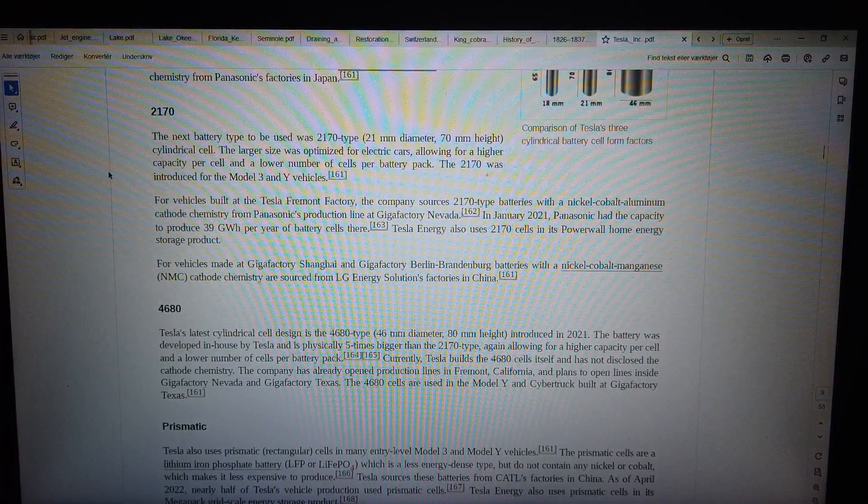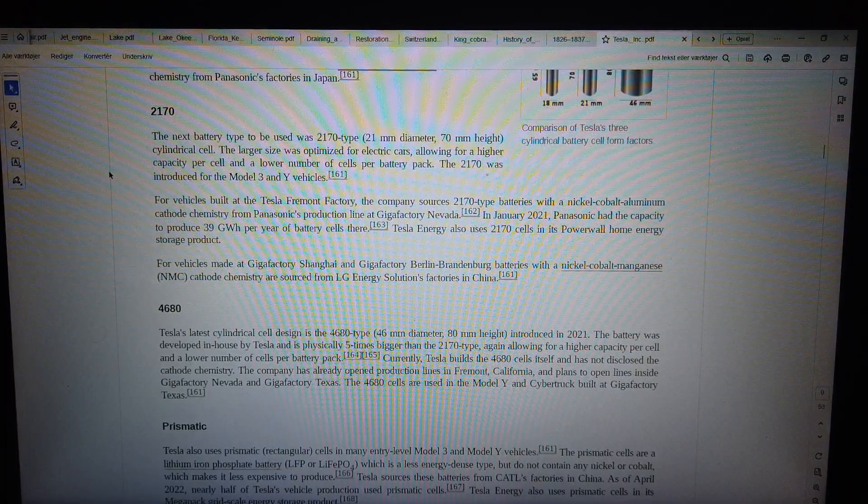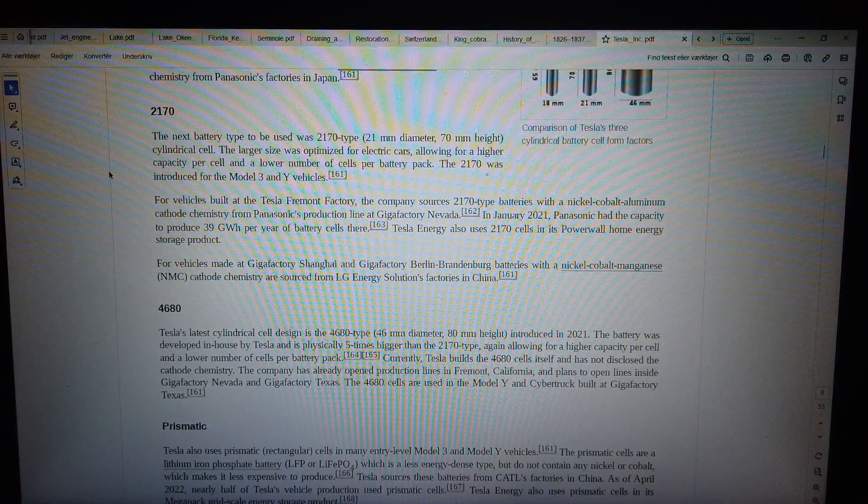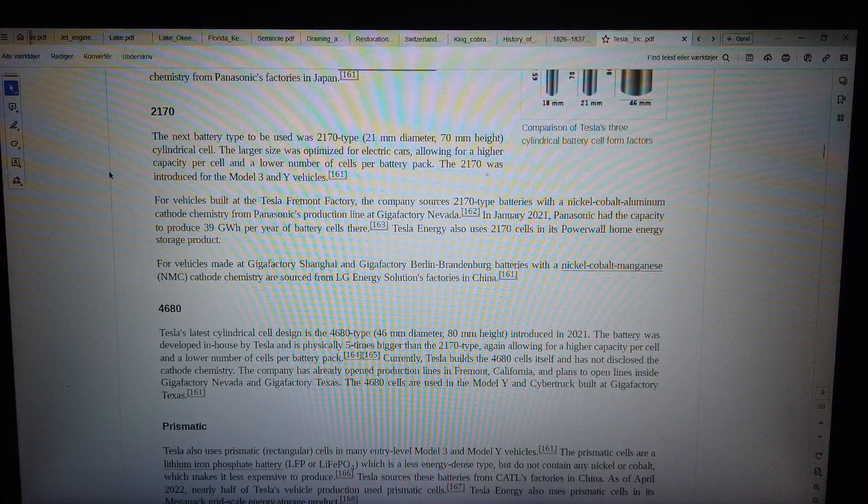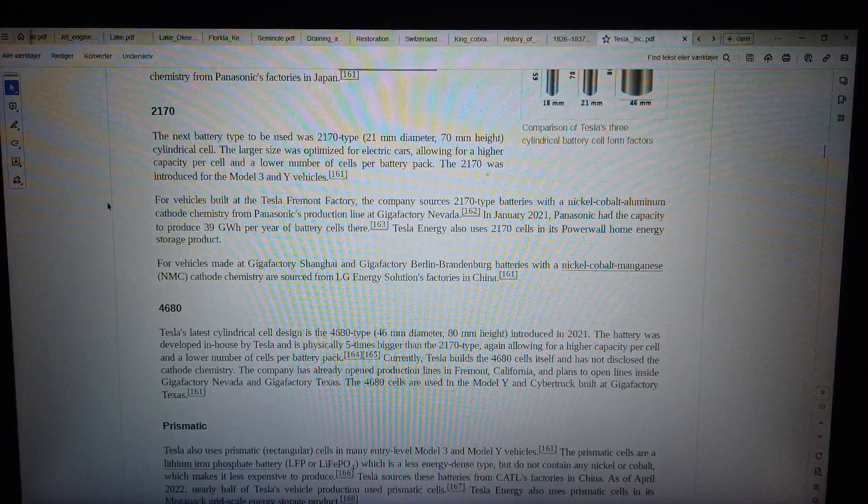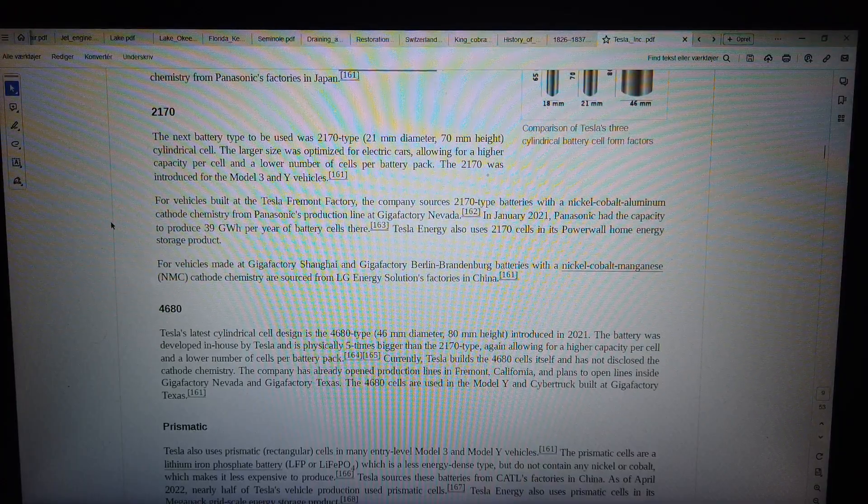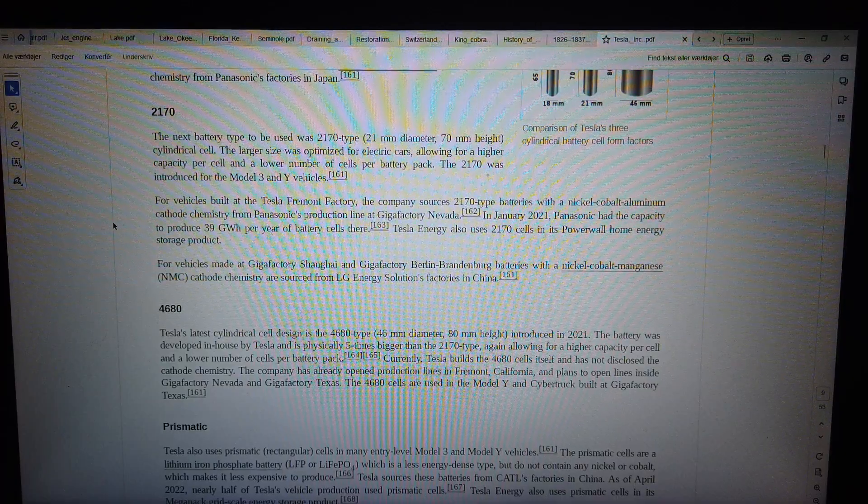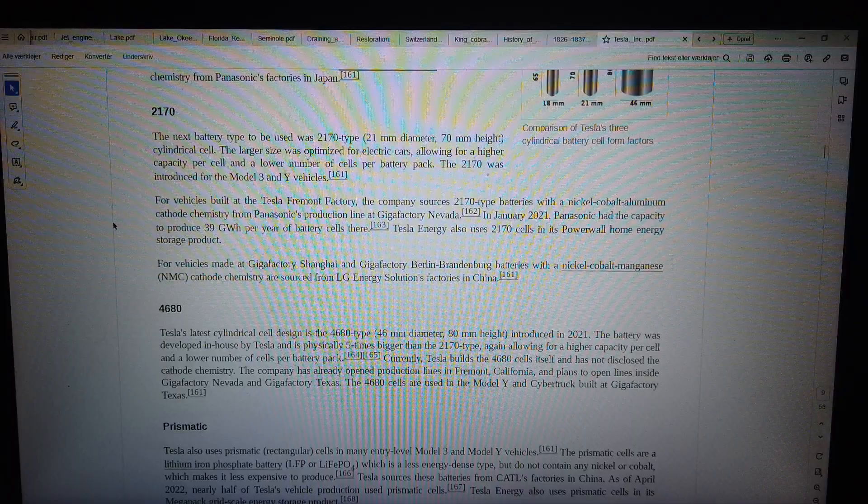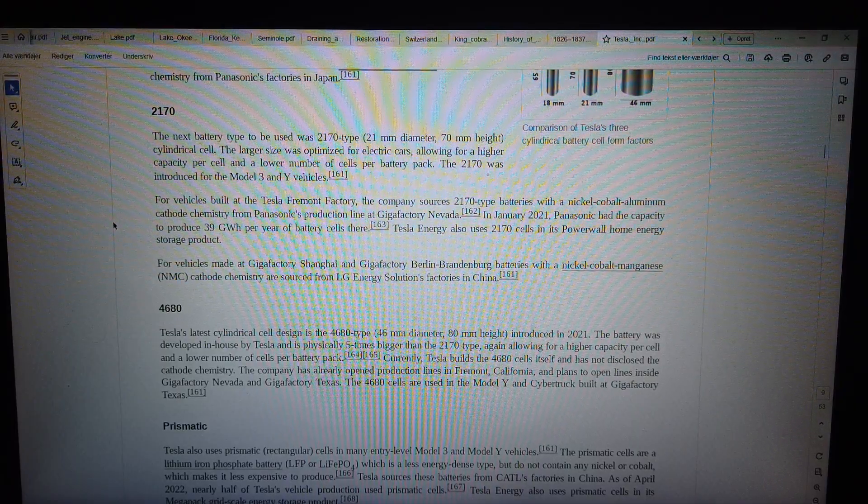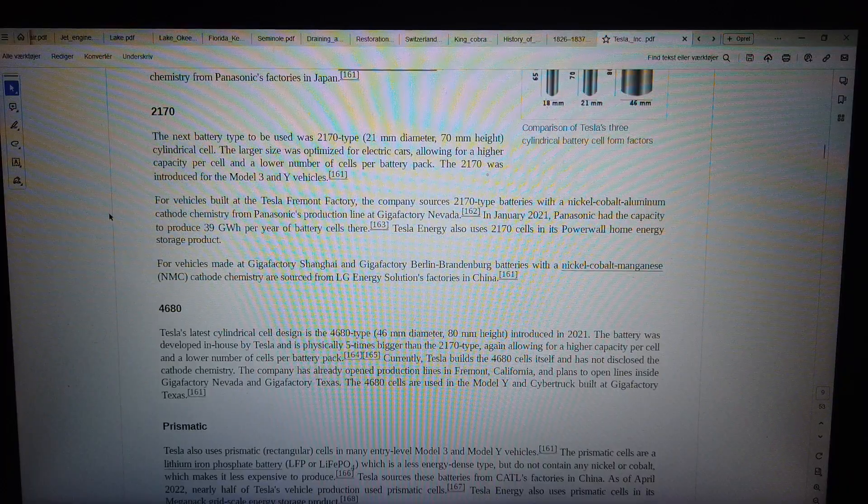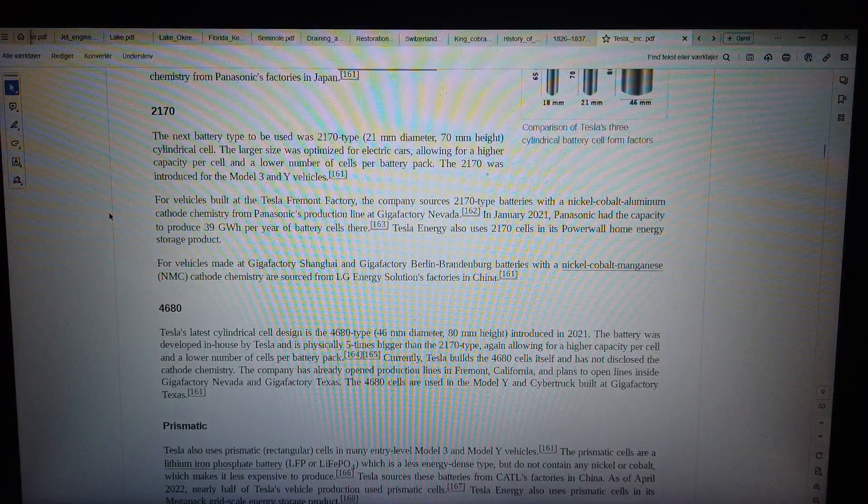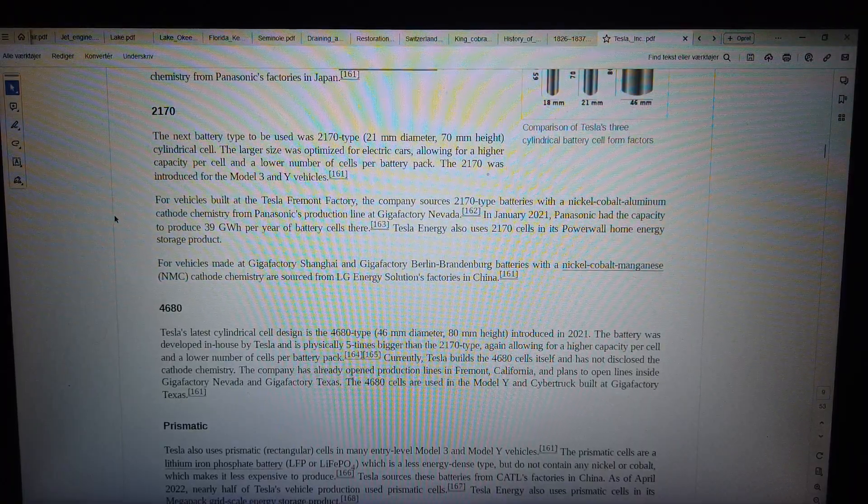For vehicles built at the Tesla-Fremont factory, the company sources 2170 type batteries with a Nickel Cobalt Aluminum (NCA) cathode chemistry from Panasonic's production line at Gigafactory Nevada. In January 2021, Panasonic had the capacity to produce 39 GWh per year of battery cells there. Tesla Energy also uses 2170 cells in its Powerwall home energy storage product. For vehicles made at Gigafactory Shanghai and Gigafactory Berlin-Brandenburg, batteries with a Nickel Cobalt Manganese (NMC) cathode chemistry are sourced from LG Energy Solutions factories in China.